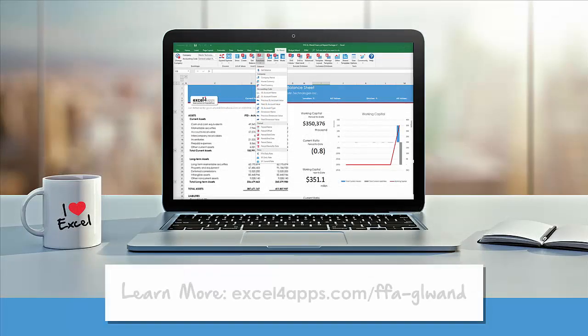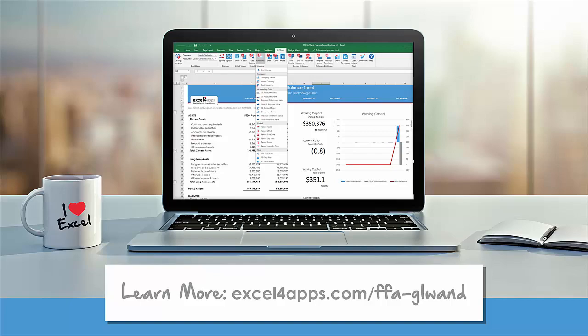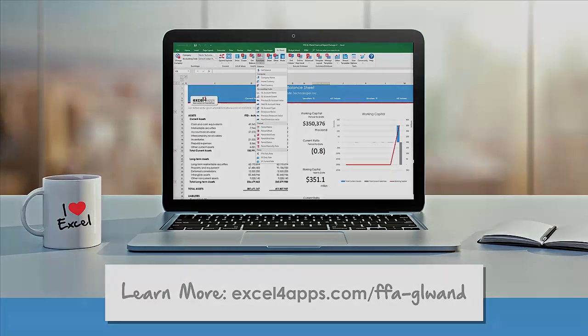To learn more or get started, please visit excelforapps.com slash FFA hyphen GL WAND.